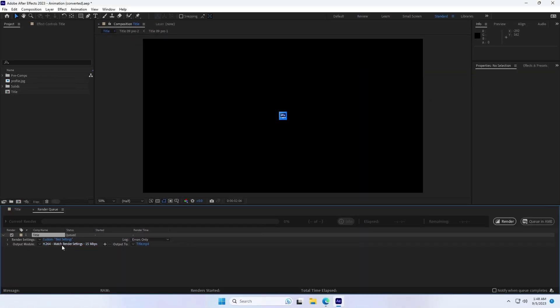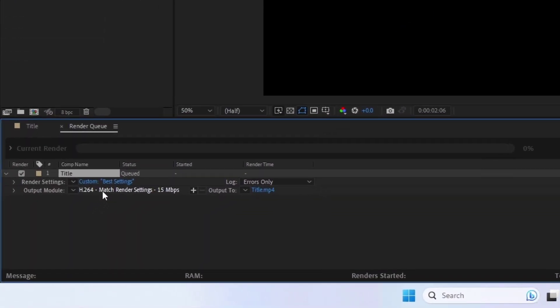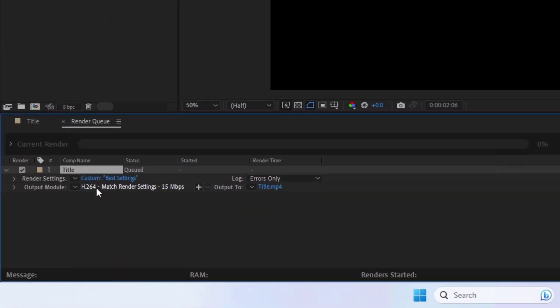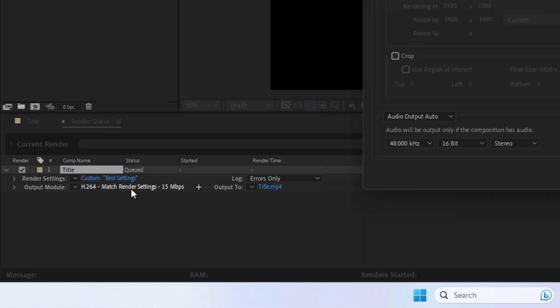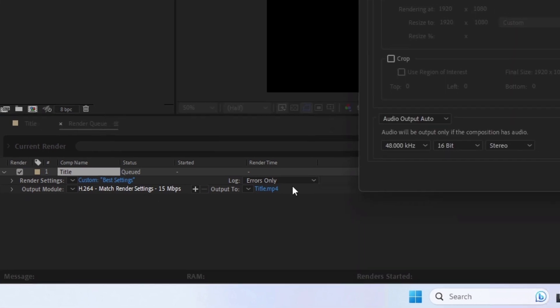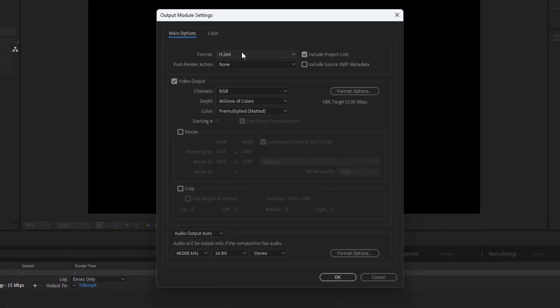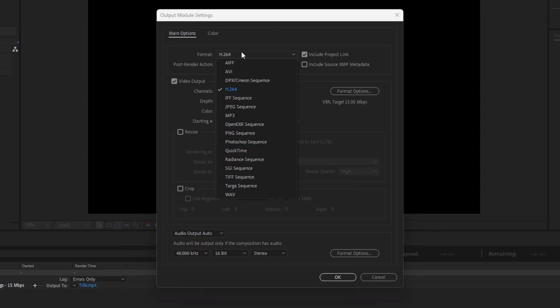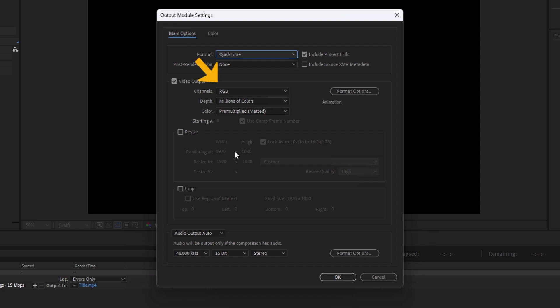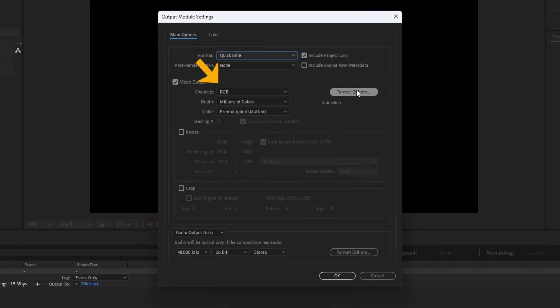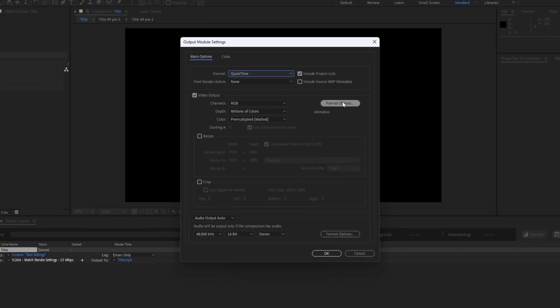In the Output Module, choose QuickTime format. If RGB and Alpha channels aren't available, choose Animation as the video codec.